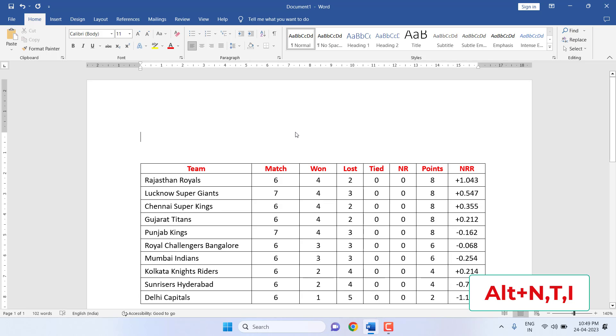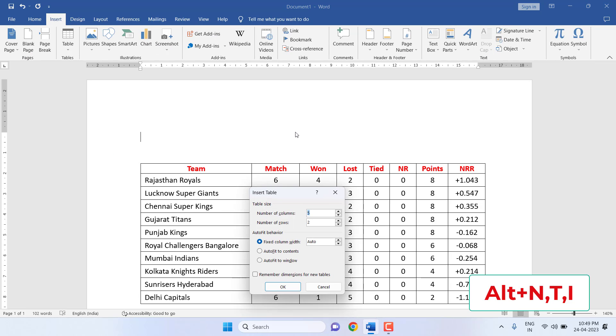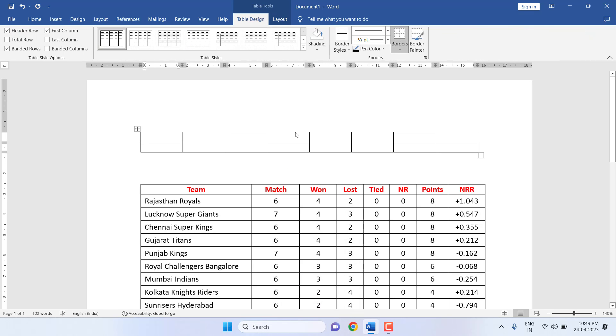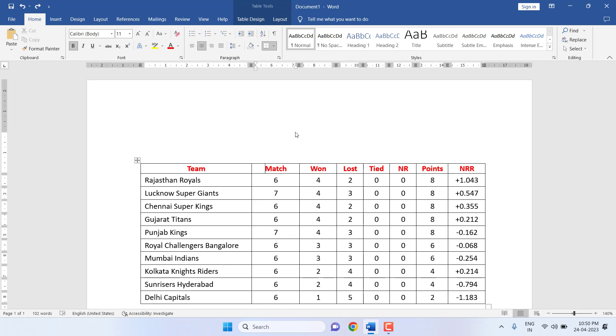Hold the Alt key and press N, T, I. Now insert the number of columns. If you want 8 columns, type 8 here and press Enter. That's it, your table will be inserted.